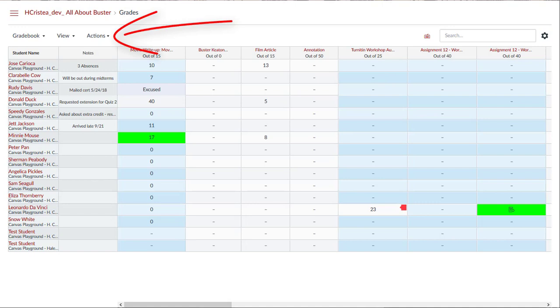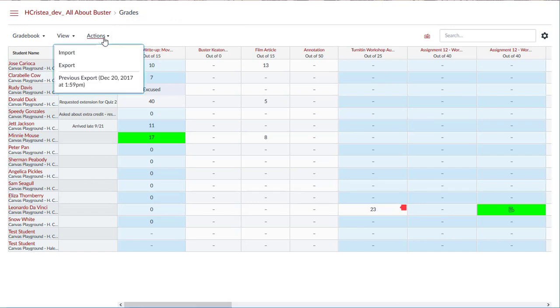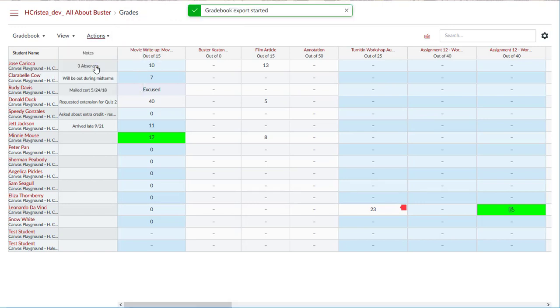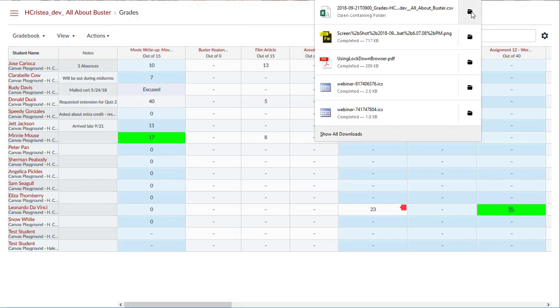The Actions menu allows you to bulk manage student grades in the gradebook by importing and exporting the gradebook through a CSV file.